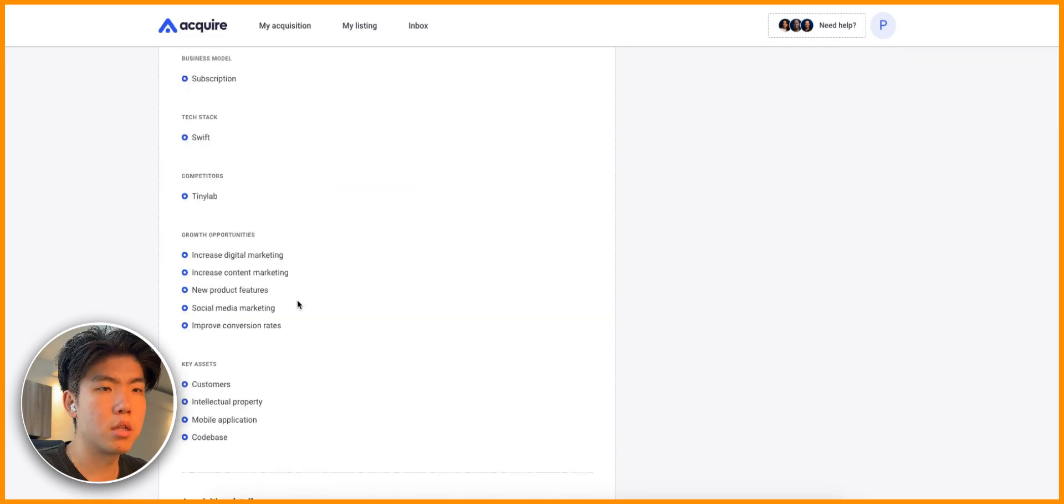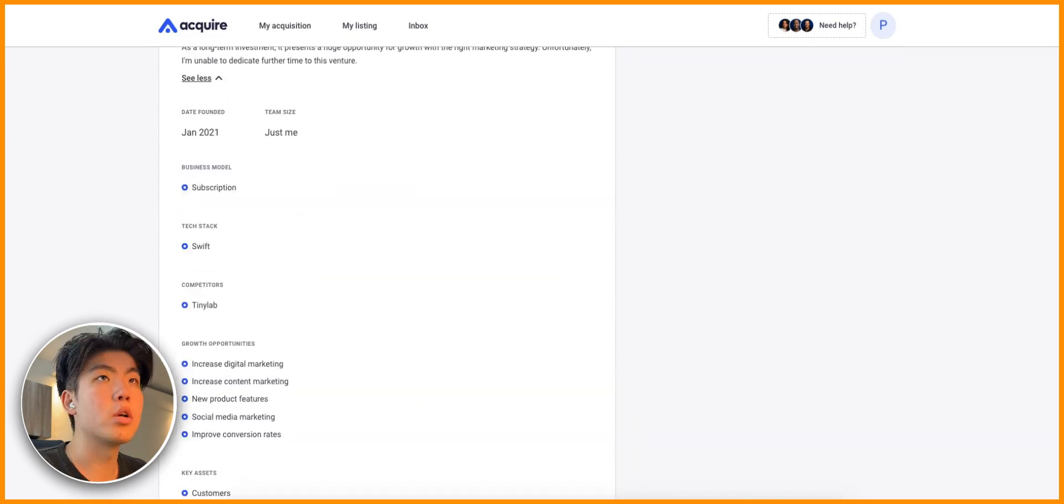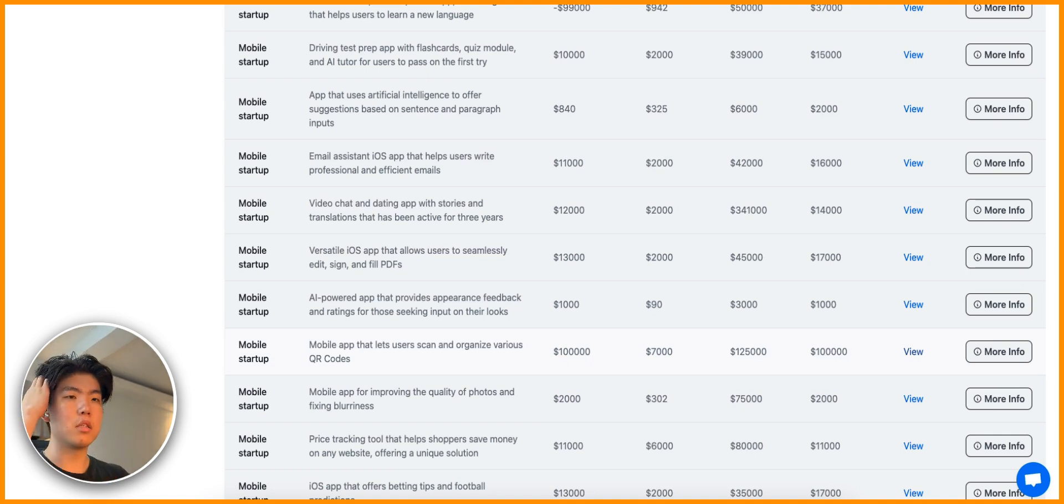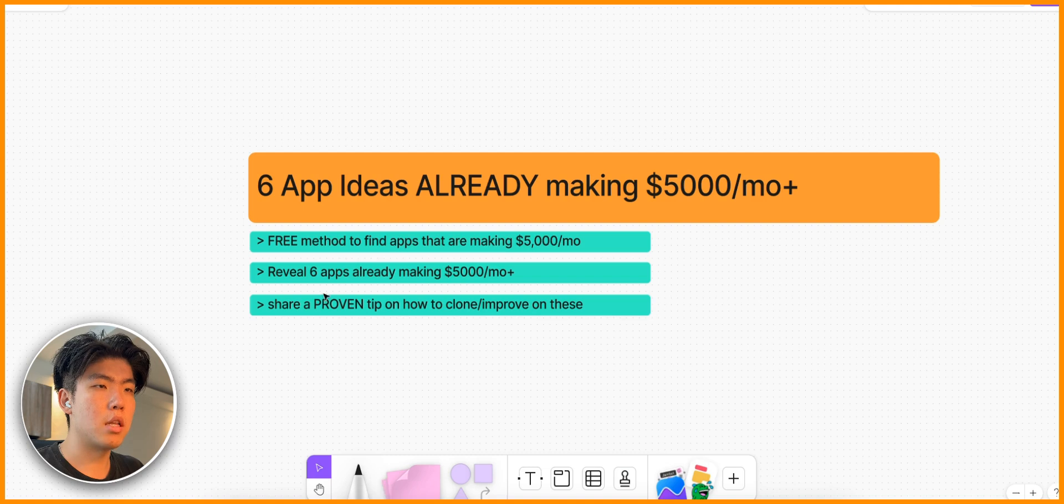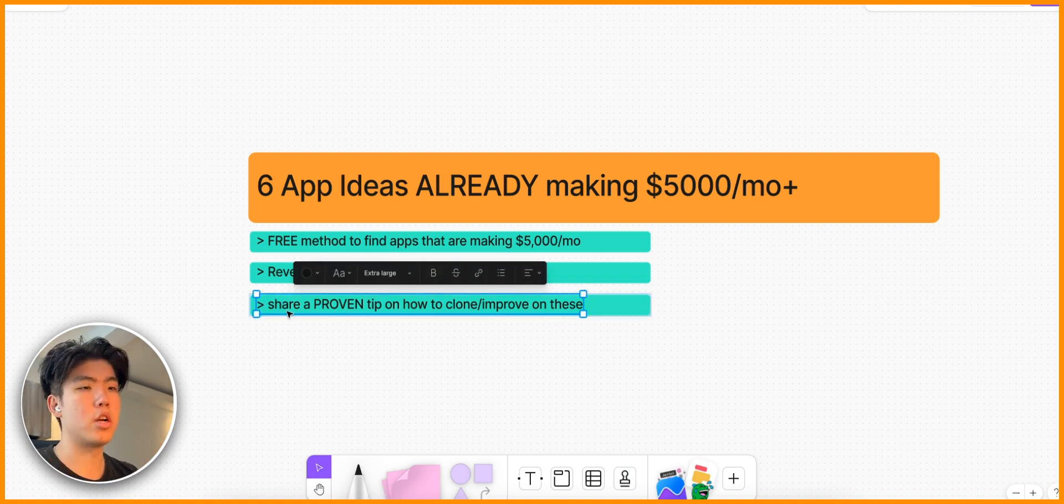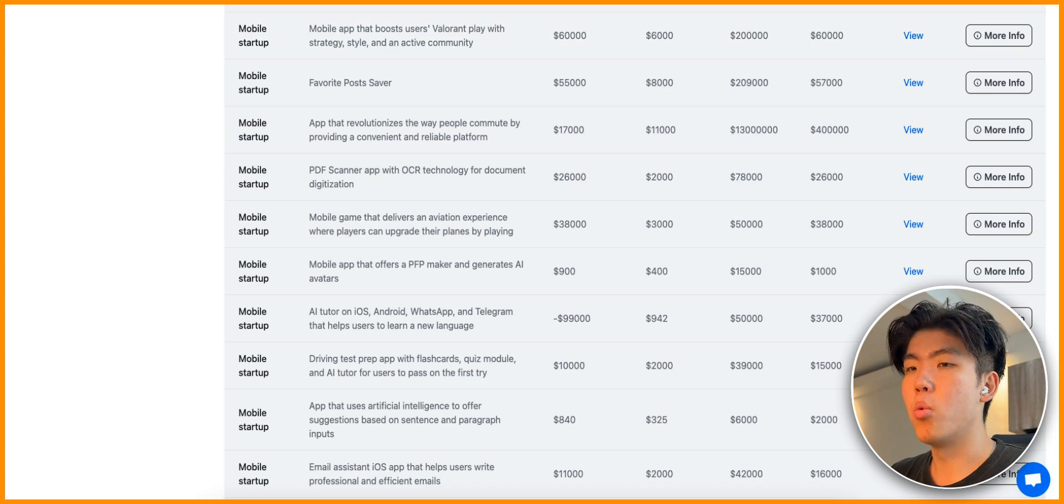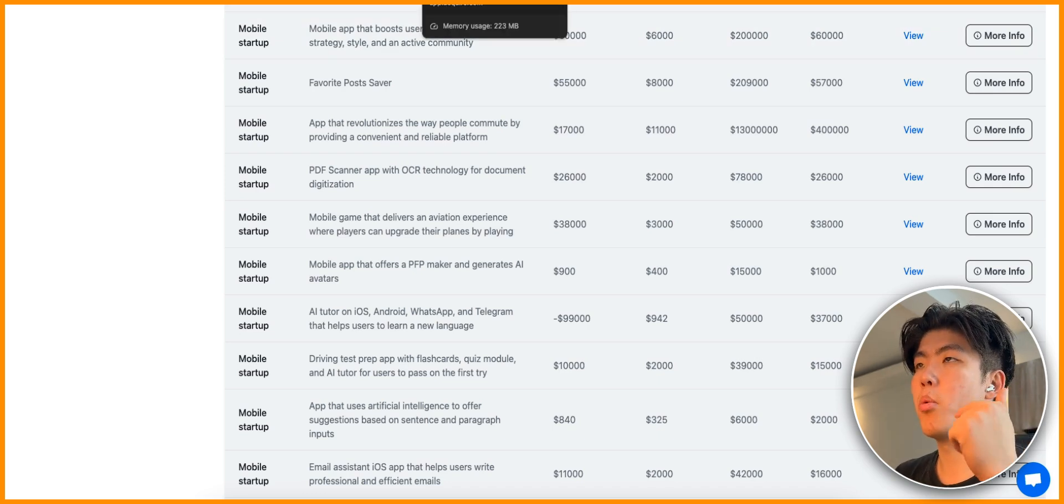Let's do one more. This one here has made over $5,000. This is a mobile app that lets users scan and organize various QR codes. Let's open up the listing and see what problem it is solving. In the description they have almost 200,000 downloads and have made over a million dollars of revenue. That's pretty impressive.